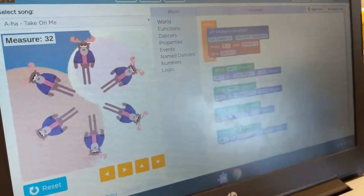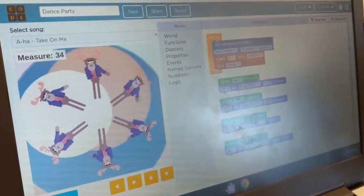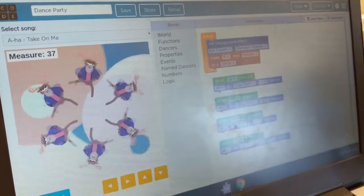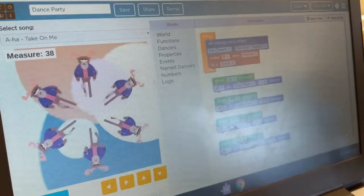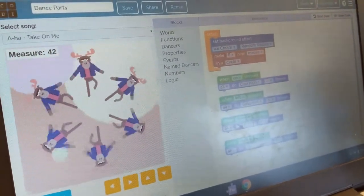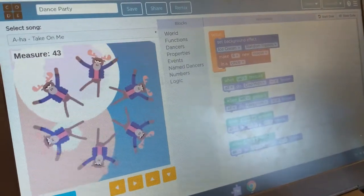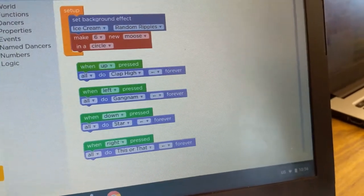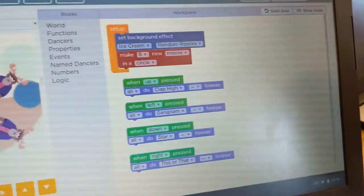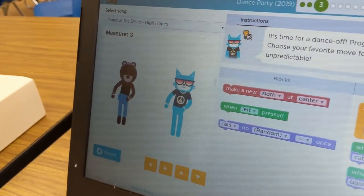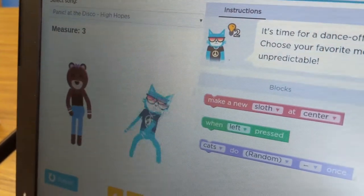Digital Learning Day at Southern Alamance High School — the student is bringing back the 80s with AHA! Take On Me, and a fabulous coding game where she is teaching this moose how to dance to this 80s classic. You can see she is doing all the cool things here on Code.org. Dance off here at Digital Learning Day — Southern Alamance High School, Code.org, and Panic at the Disco.